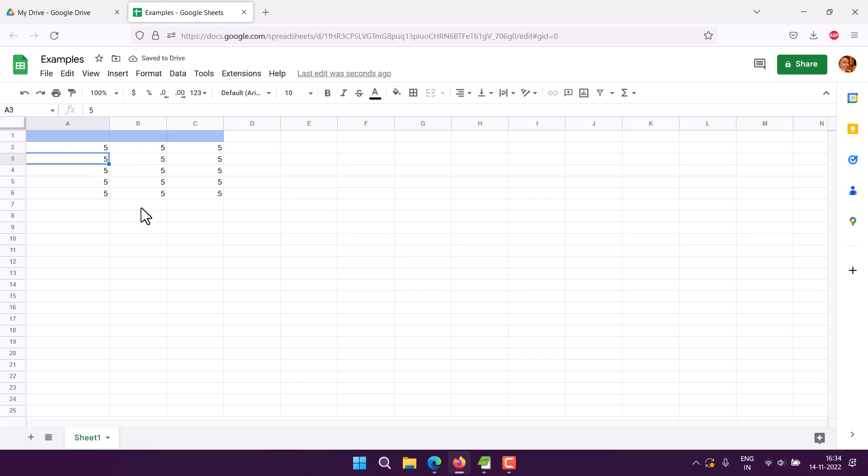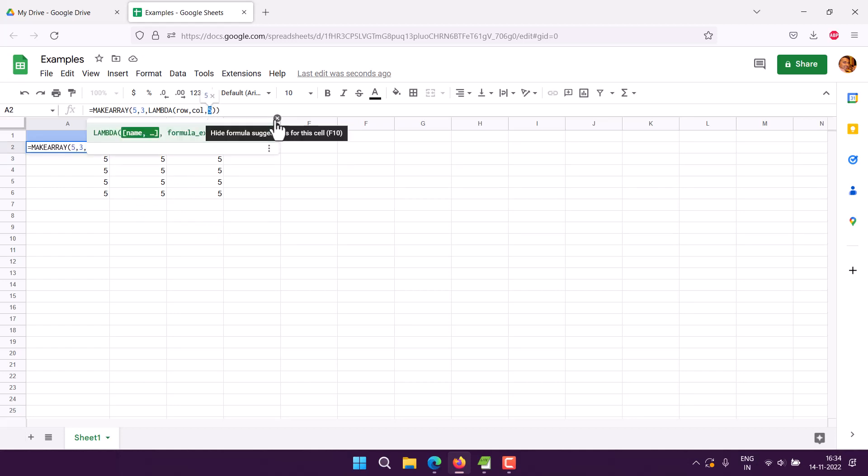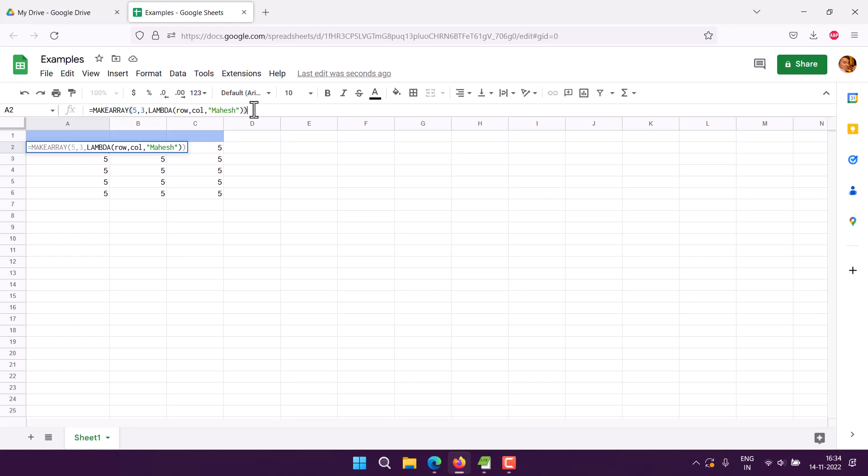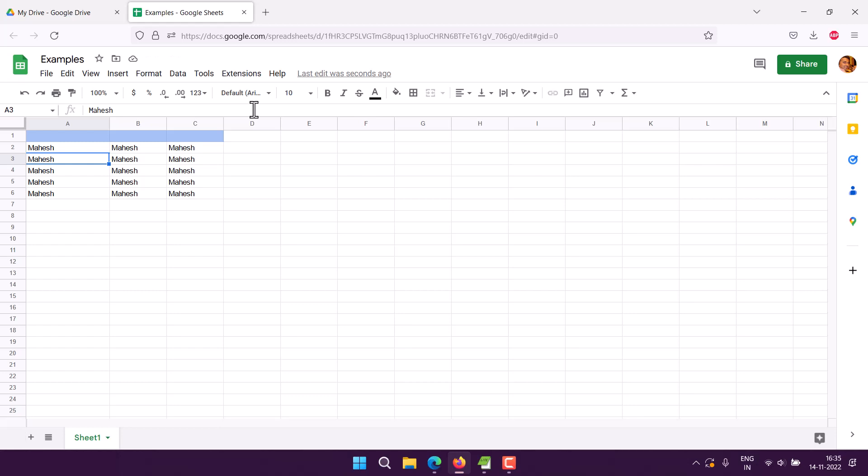Now this doesn't limit itself to numeric values. I can change it to things like my name for all the available cell values. Here you see these three simple things I've shown you with MAKEARRAY.